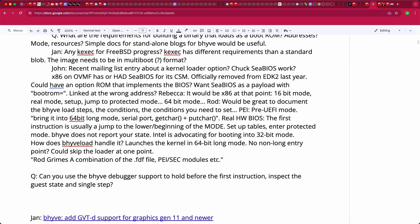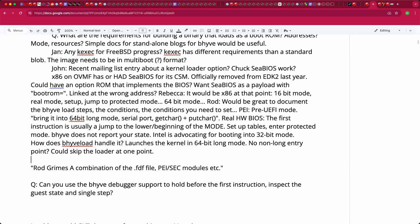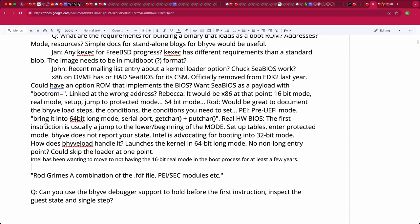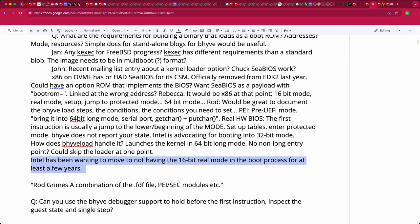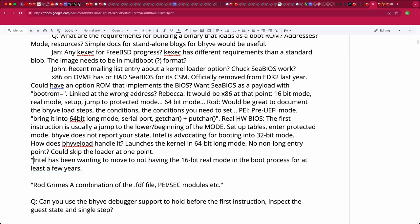Is there any tracing available — DTrace or similar — to give visual transparency into the VM state, or is it just experimentation based on things learned in the 80s? The suggestion is to look at what EDK2 does, since it has start addresses in the flash file and all the generated code is available.